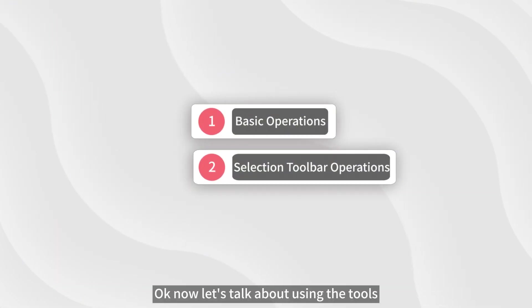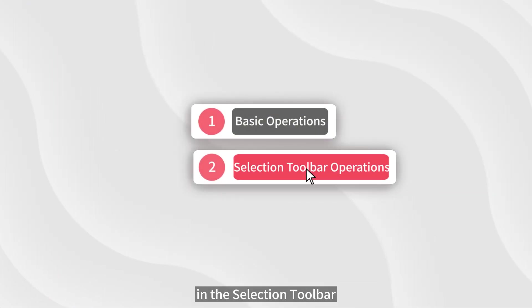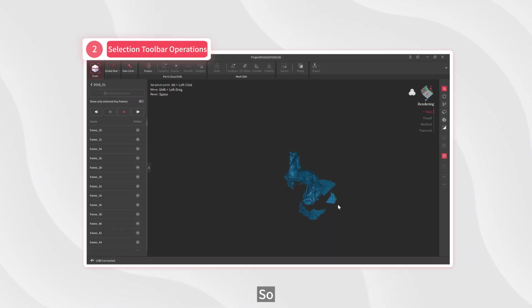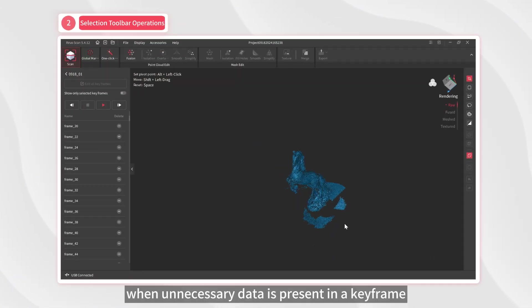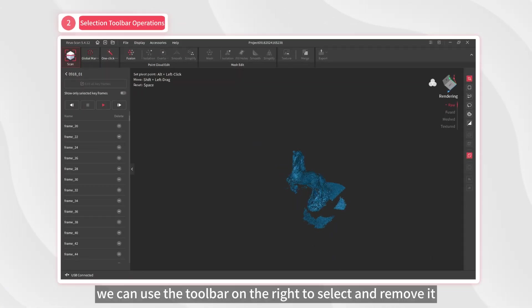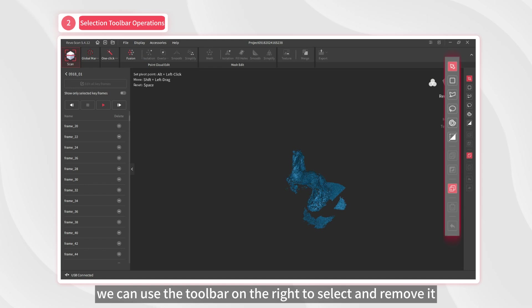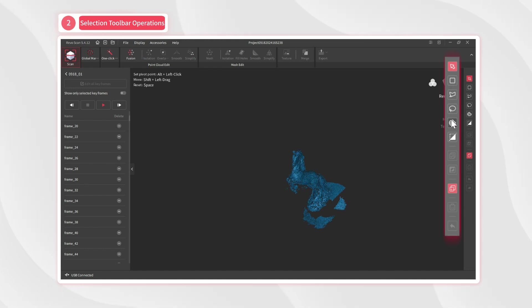Now let's talk about using the tools in the selection toolbar. When unnecessary data is present in a keyframe, we can use the toolbar on the right to select and remove it.